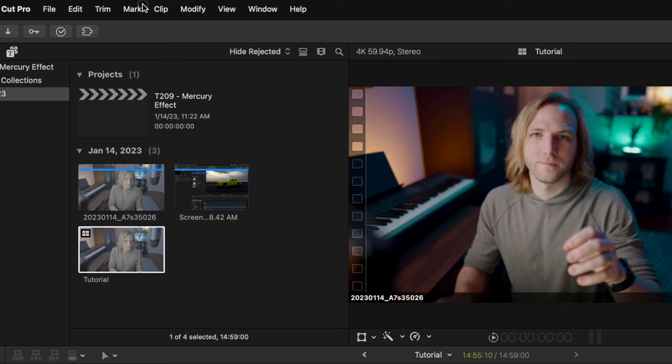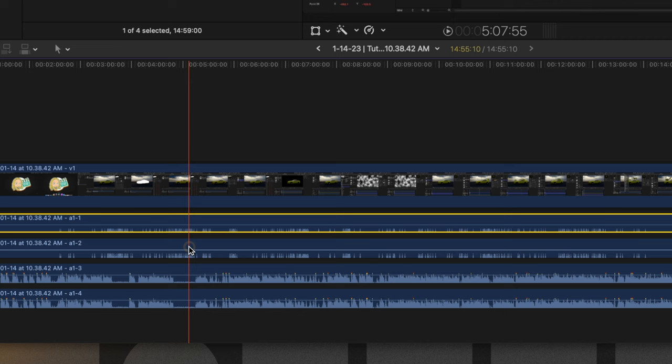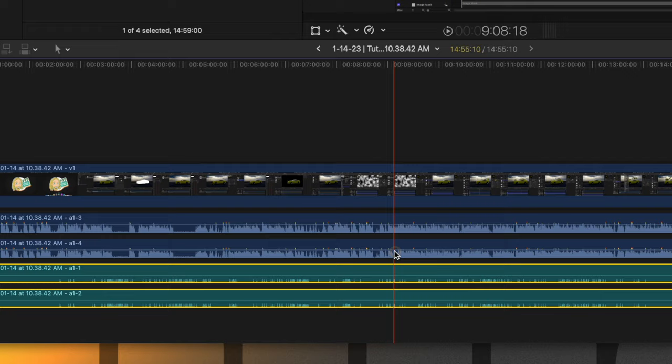I've got all my keyboard clicks and mouse clicks here in the top layer, so I'm just going to select both of those. Right-click, select assign audio roles, and select effects. Then I'm going to push option G to throw them into a compound clip, and I'll call them effects.